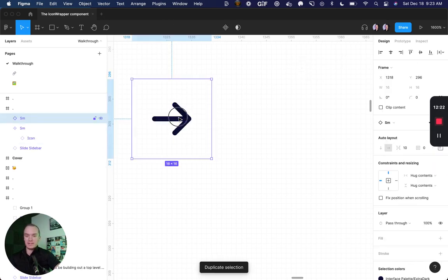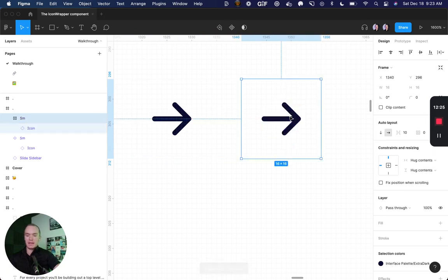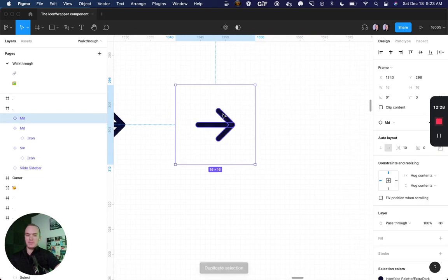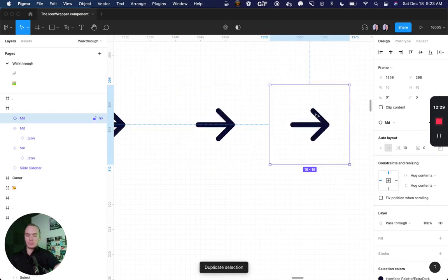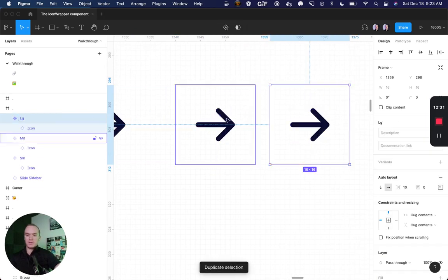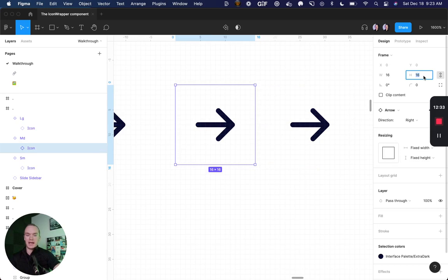Okay, so I have one of my variants, I'm going to hit duplicate, I'm going to break it, create a new component, rename it medium, do that one more time, large, and now I can come in here and change the size.